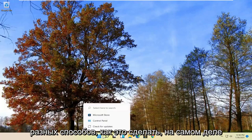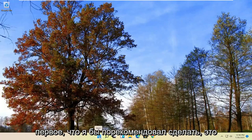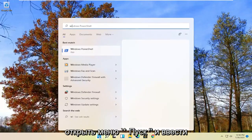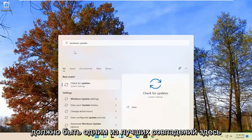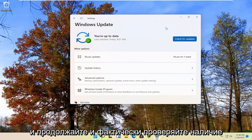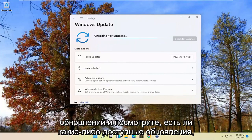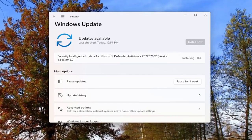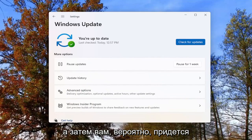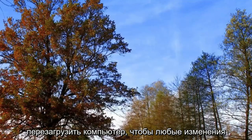There are a couple of different ways to do it. The first thing I'd recommend would be to open up the Start menu, type in Windows Update, and go ahead and select Check for Updates — it should be one of the best matches. Go ahead and check for updates and see if there are any available. You'd likely have to restart your computer for any changes to take effect.